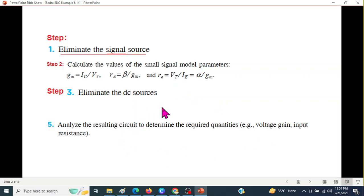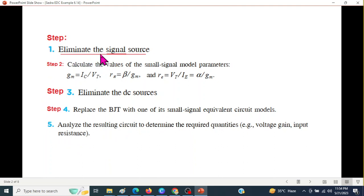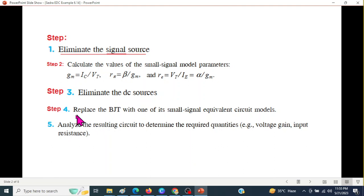Before we start, we will be following these four or five steps. The first step is to eliminate the signal source. Second step, we will calculate these parameters. Third step, we will eliminate DC source. We will replace BJT with the small signal model and then we will analyze the result to find the voltage gain or resistance.